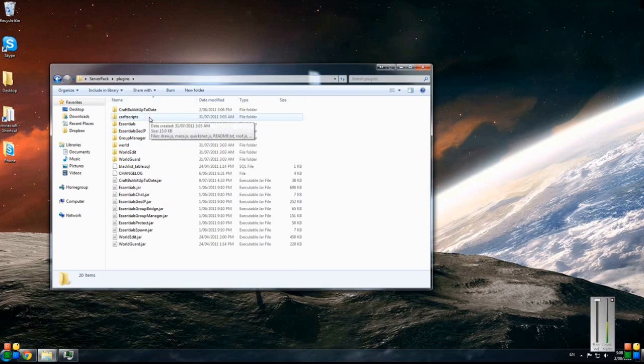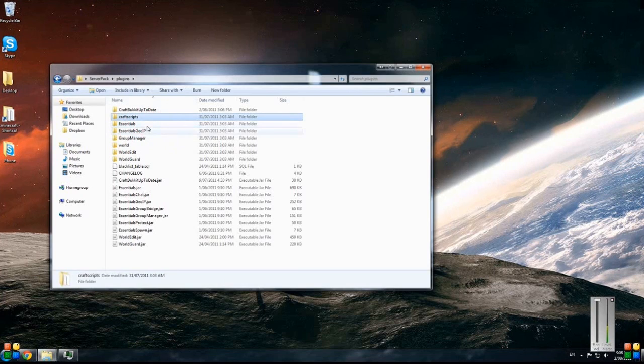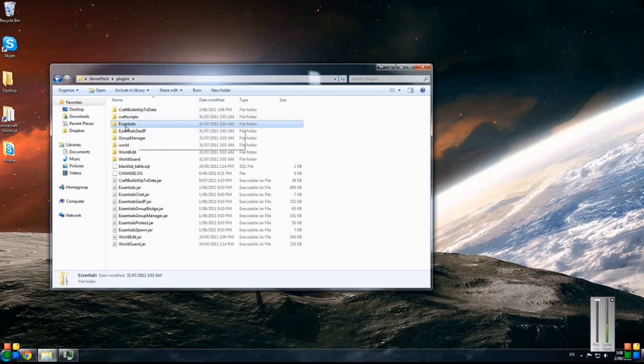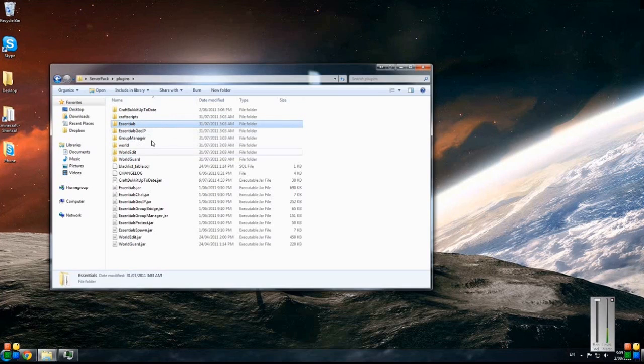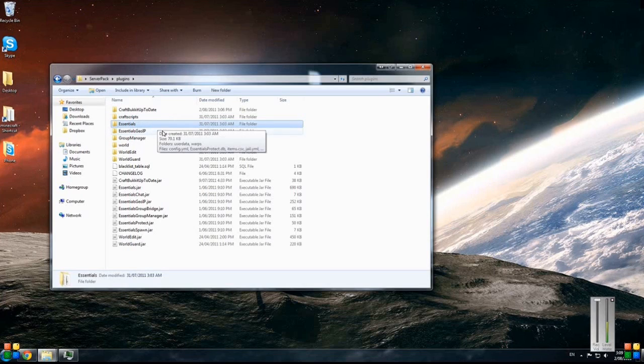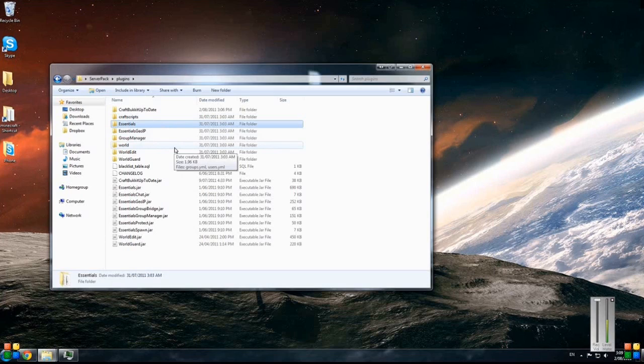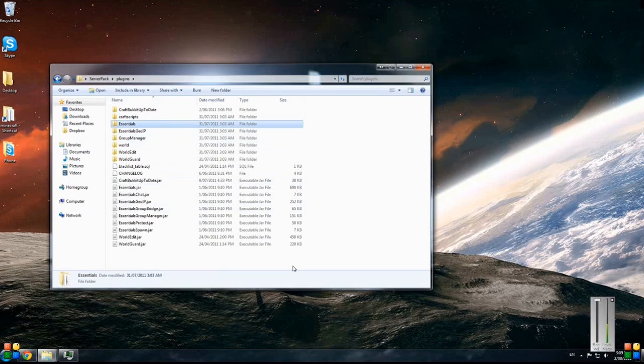CraftScripts is in there. Essentials - this is a really good plugin, it's probably one of the bigger plugins. It covers everything from giving items to the weather in the server, the time in the server. It's really handy. Just make sure you check out all the links that are in the readme for the full forum link - that'll take you to their page and they've got a lot more information.